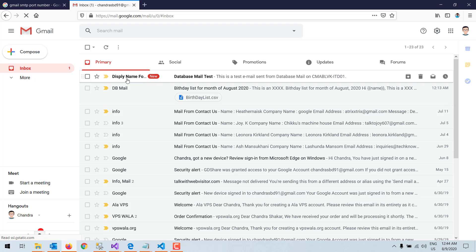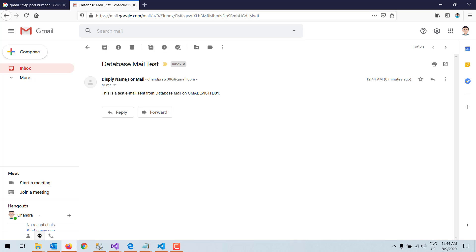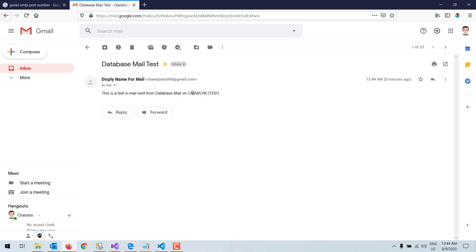Here I can see the display name 'Display Name for Mail.' I click on it and it shows the test mail sent from Database Mail with the computer number. This means my Database Mail is successfully configured. That's it for today — please subscribe to my channel to get more videos.